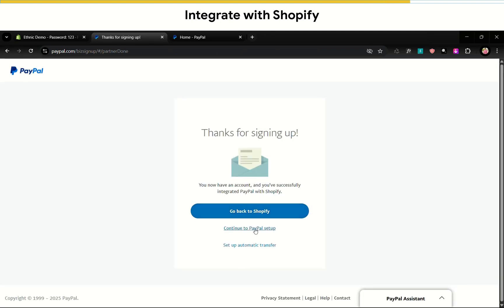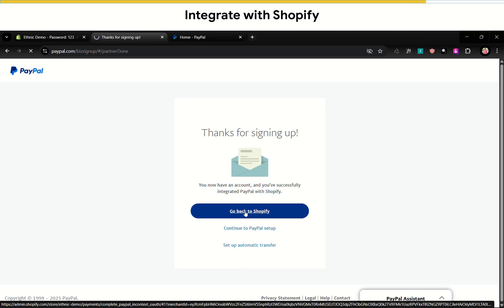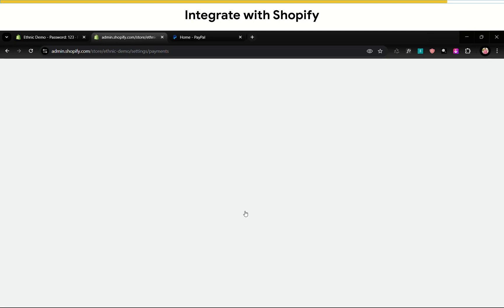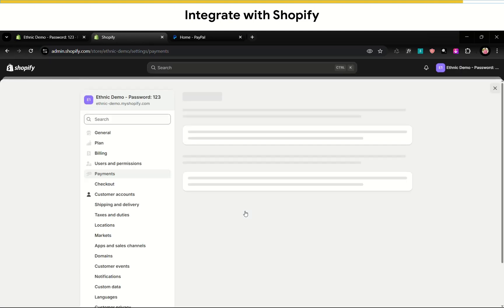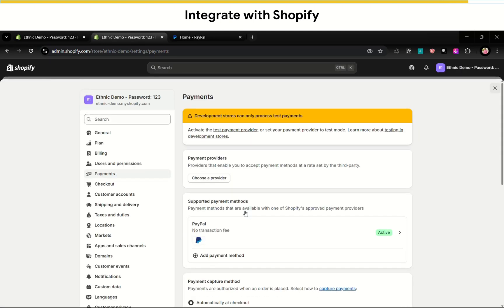So now it's successfully integrated PayPal with Shopify. Let's go back to Shopify. As you can see, it's active now. Make sure to place the test order before going live.